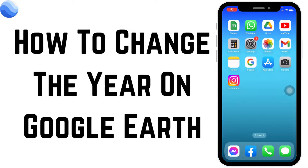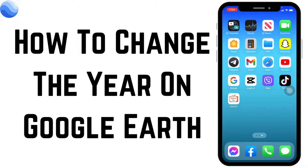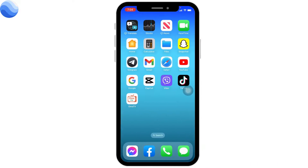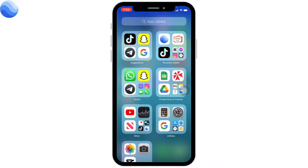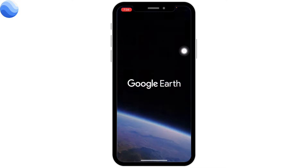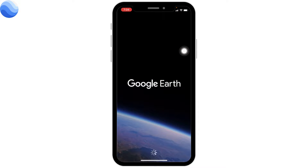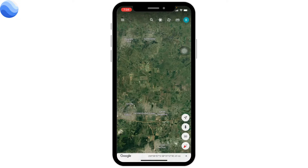Welcome to our channel. Now let's jump straight into the process. Open your Google Earth app. Make sure you are signed into your Google Earth account. After you open the app, you will land on this kind of page.